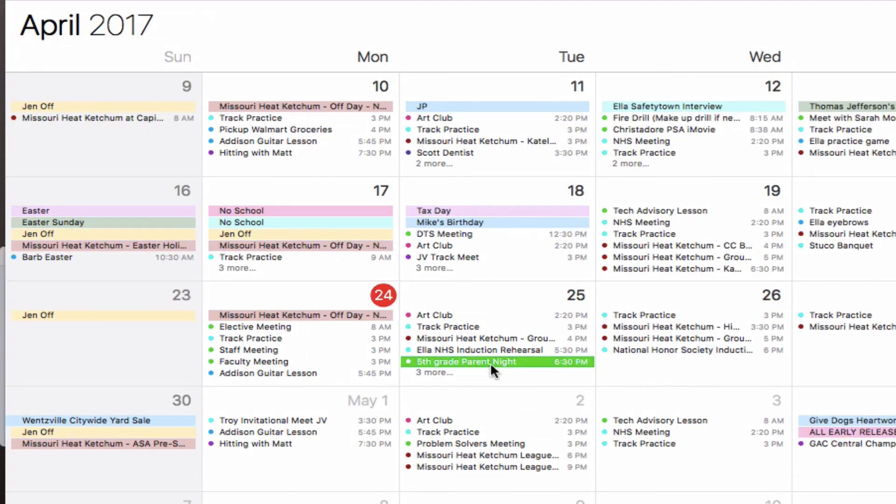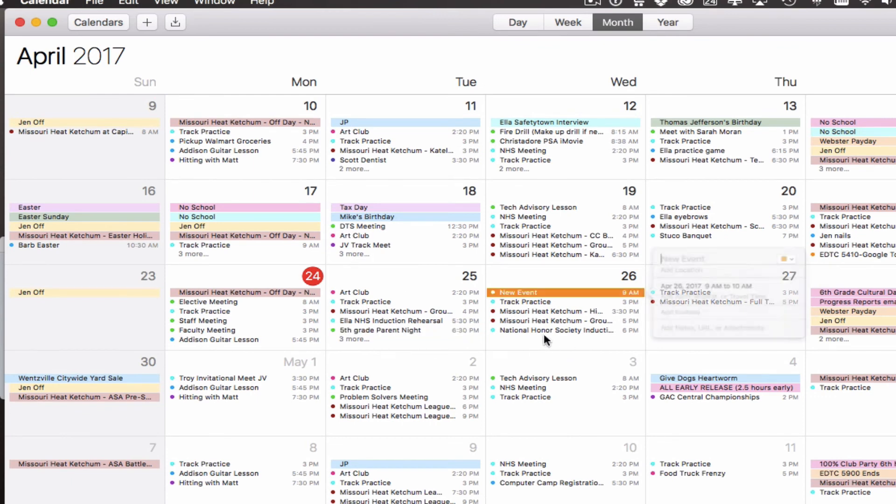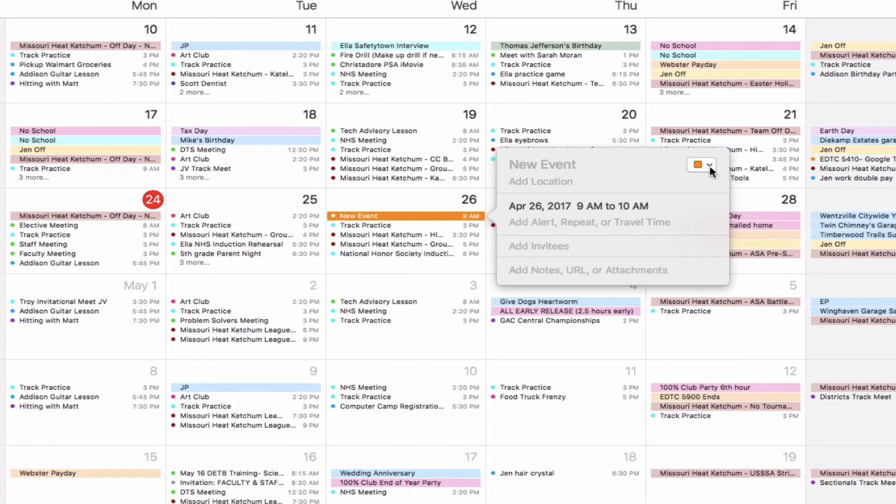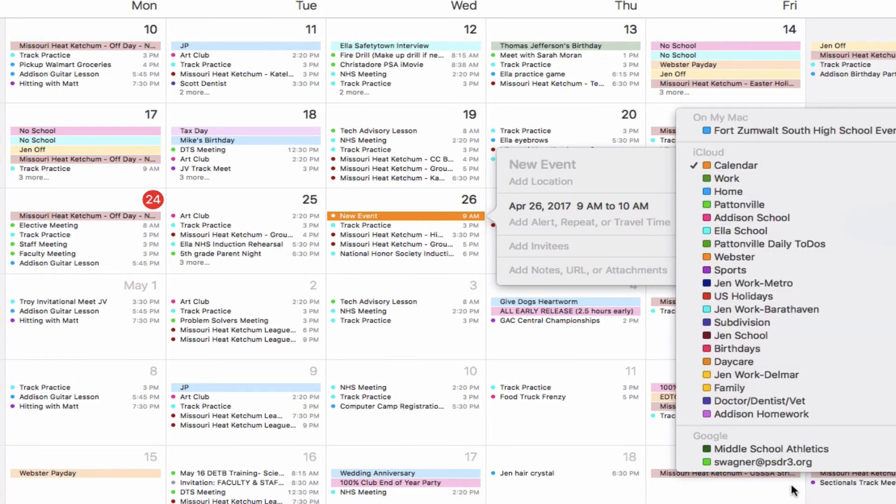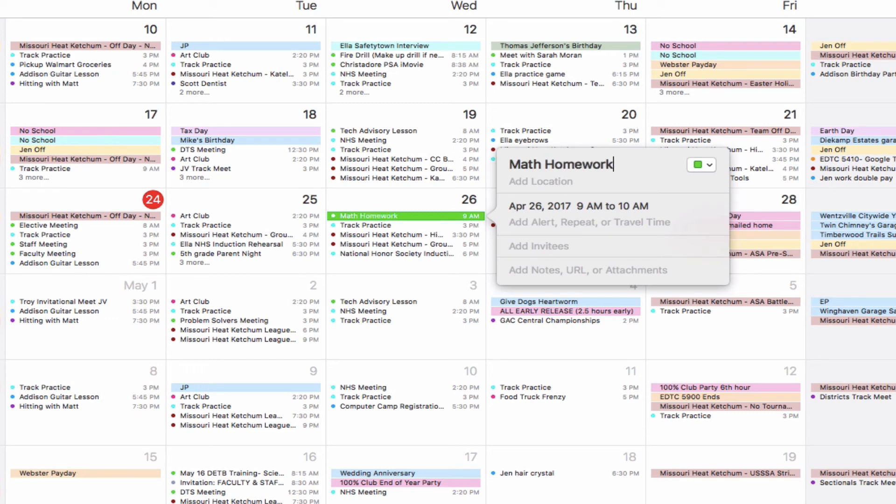Now if I just wanted to add an event to my calendar, all I have to do is go to the date and double-click. It gives me the same kind of box where I can type in my event information. Here is where I can choose which calendar I want that to go to. Here is my school calendar—let's say tomorrow night I have math homework.